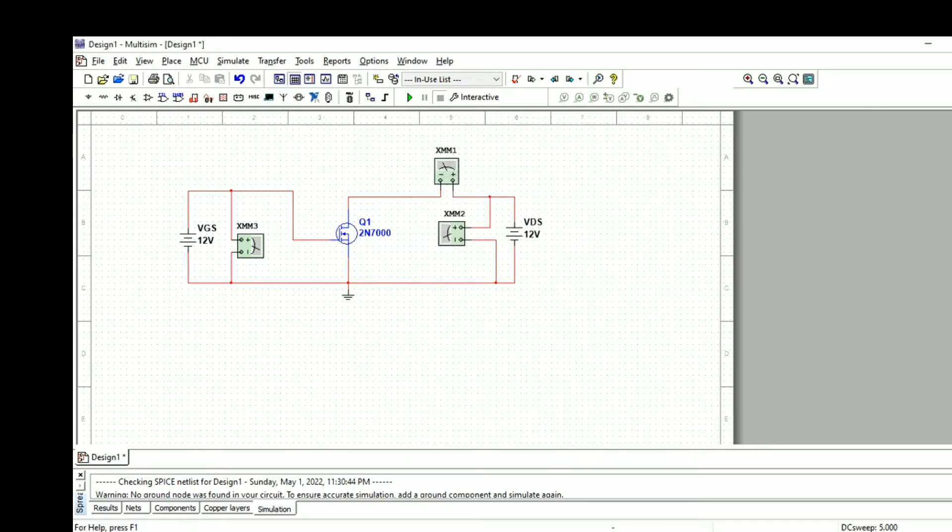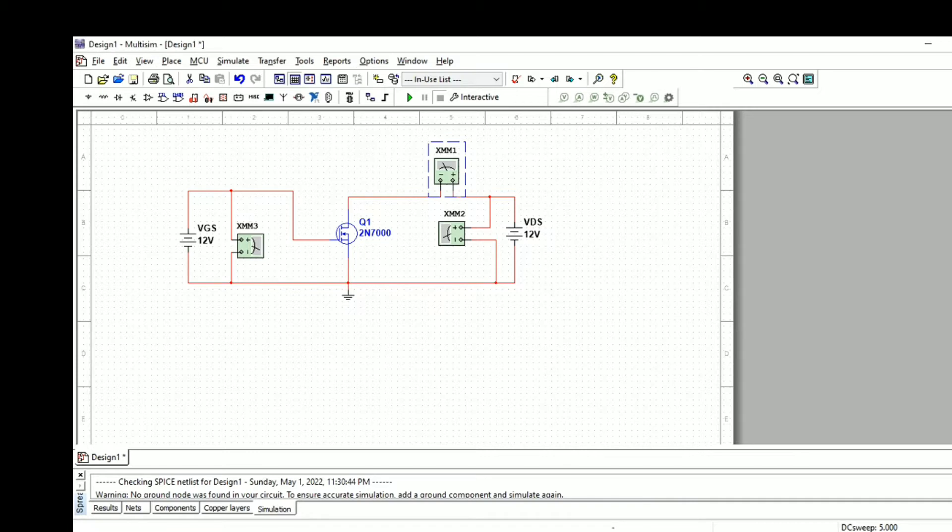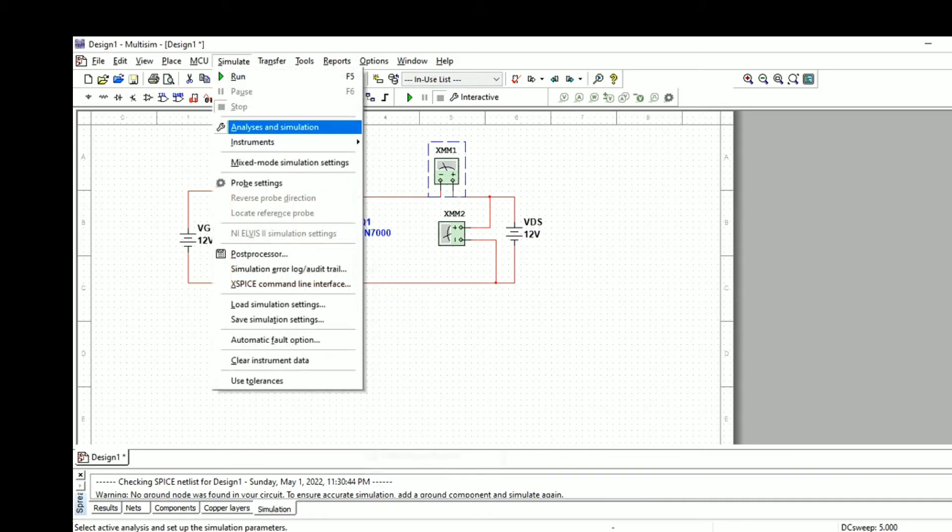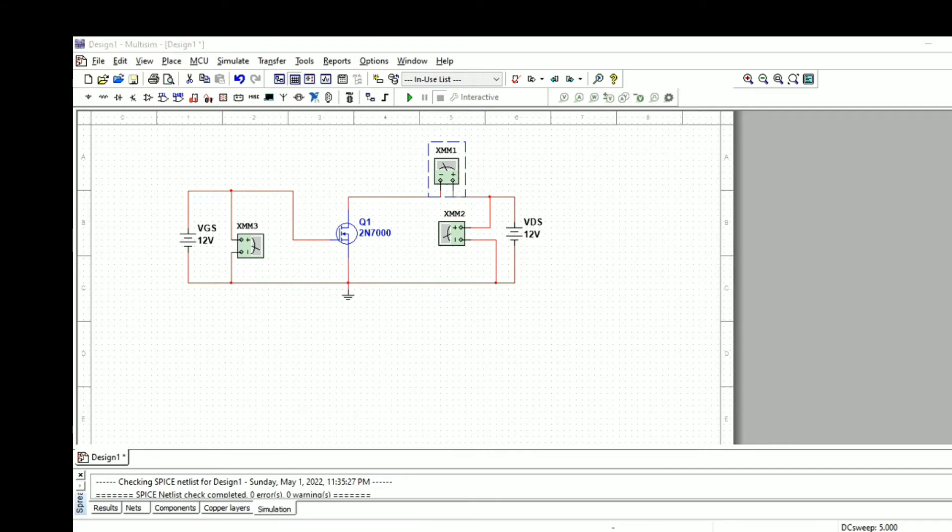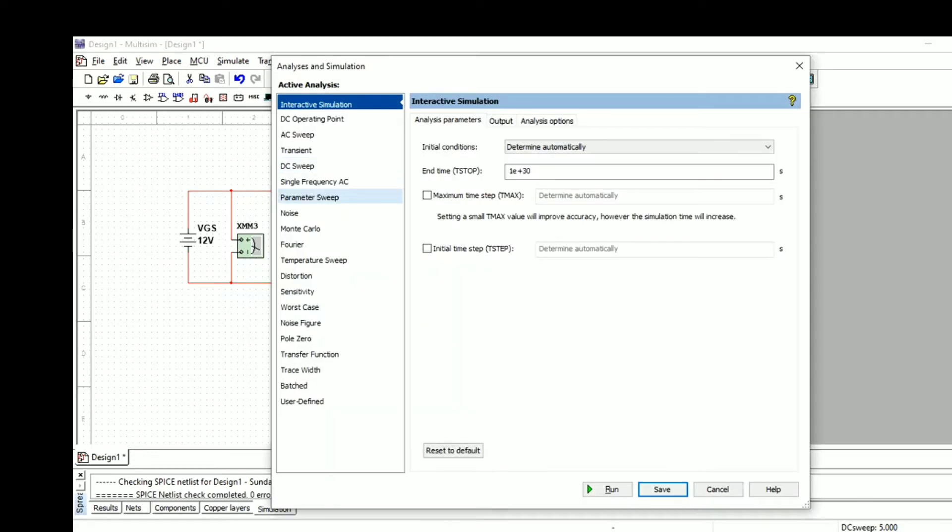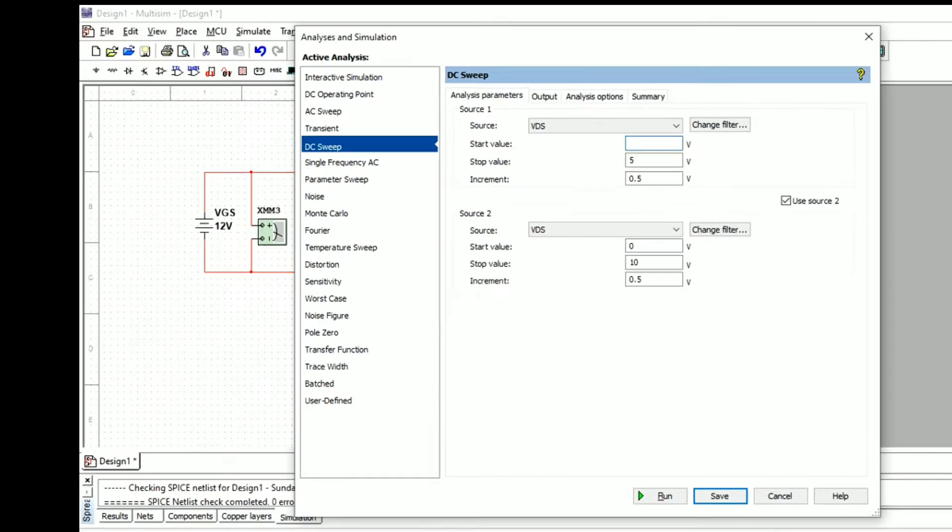After setting the values, we need to go to the simulation tab. There we need to select analysis and instruments, then analysis and simulation. We have the DC sweep option.